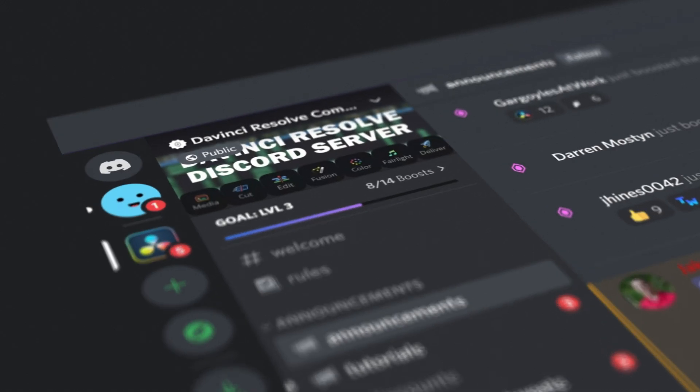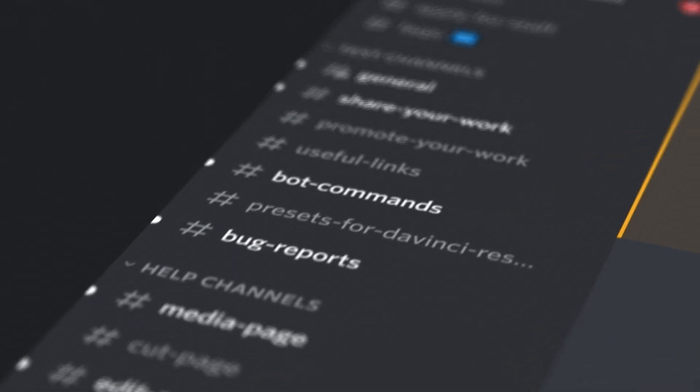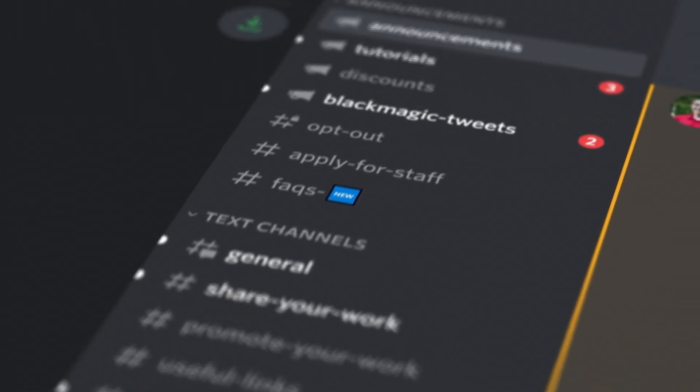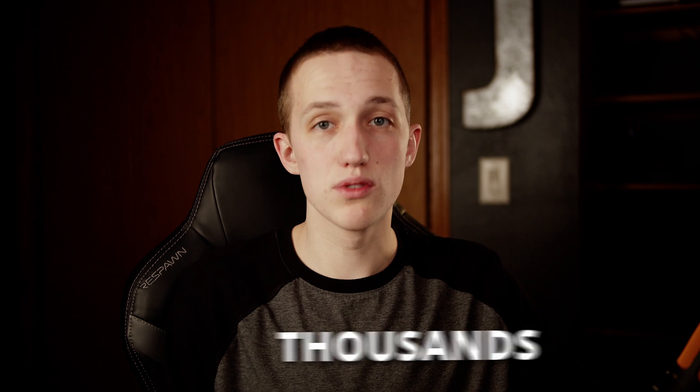Welcome back to another video. Today we're going to be talking about the DaVinci Resolve Discord server, which if you are not already familiar with, is a great place to hang out with other members of the DaVinci Resolve community and get your questions answered in real time. This Discord server has been full of active members for two years, and the community is amazing — we've already helped hundreds if not thousands of users.